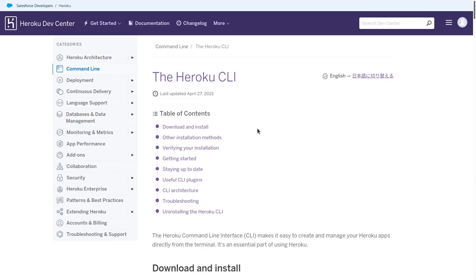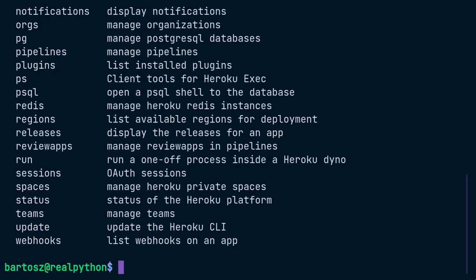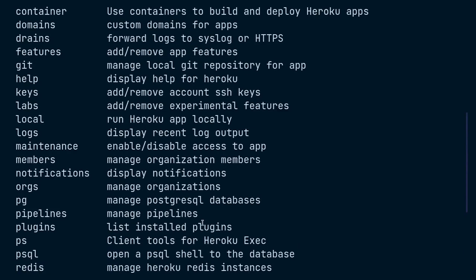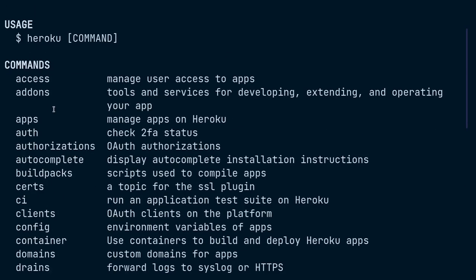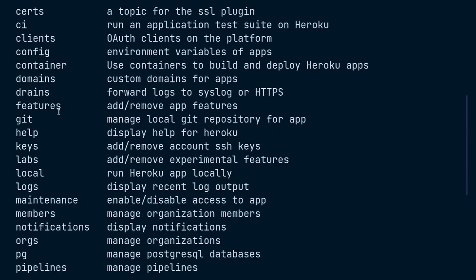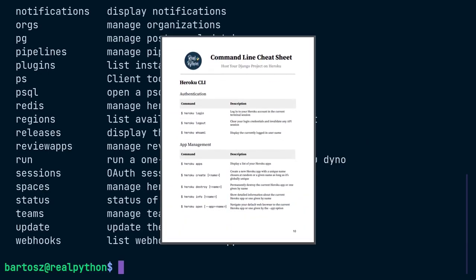To confirm the installation was successful, you can open your terminal now and type Heroku. As long as everything goes fine, it will show you the tools version and list available commands, which are called plugins. Don't forget that there's a list of all these commands for your reference available in the core supporting materials dropdown.